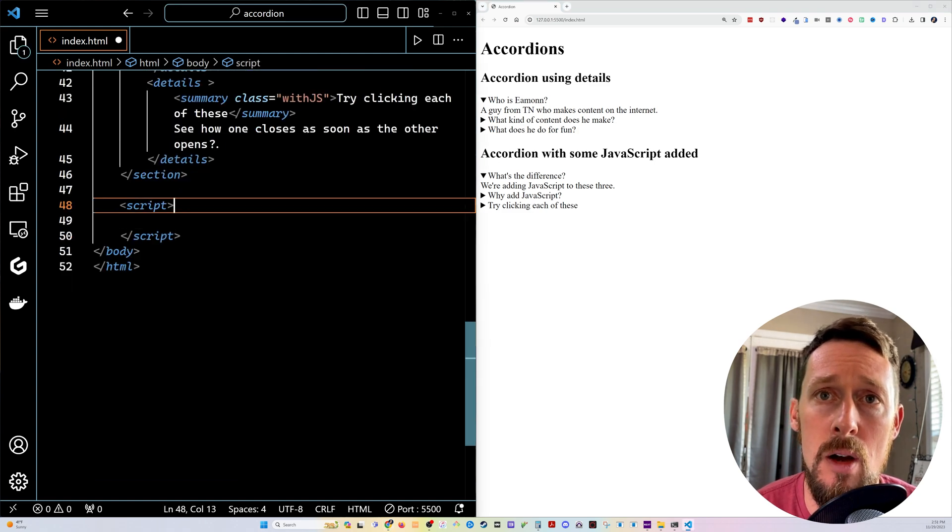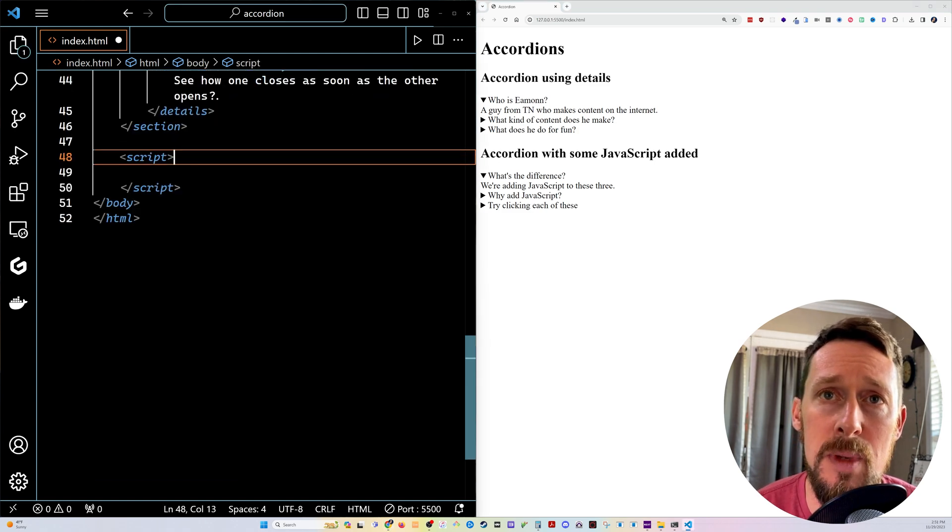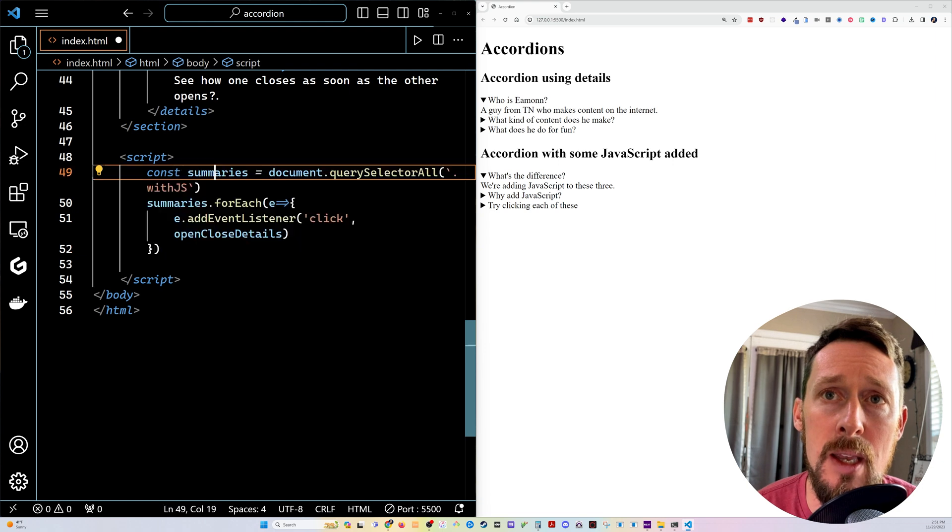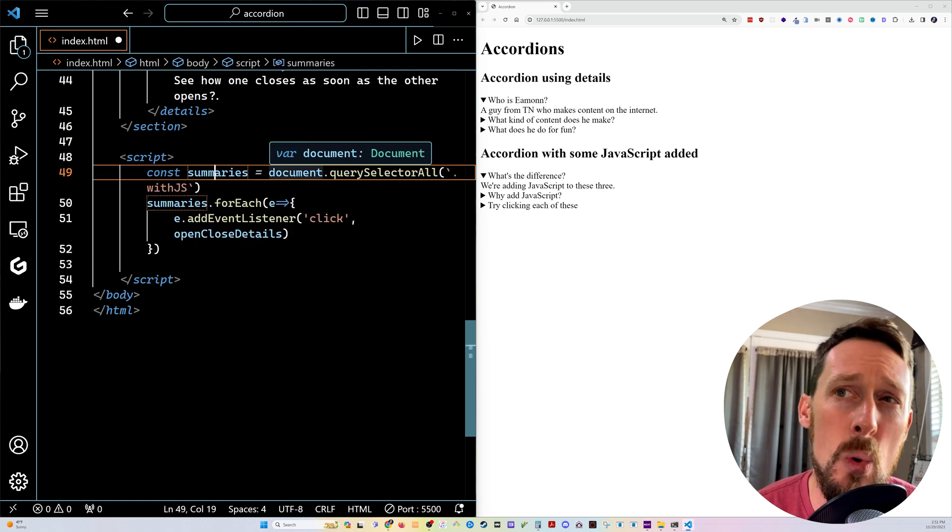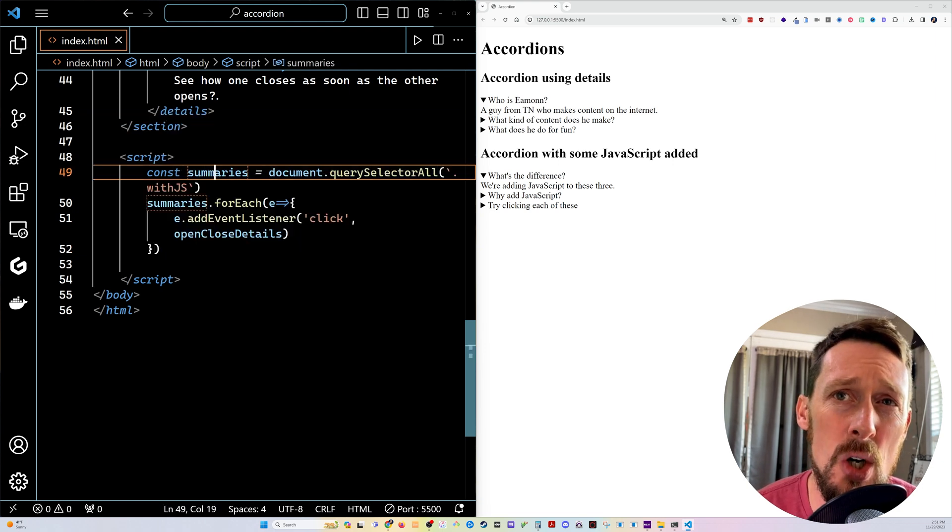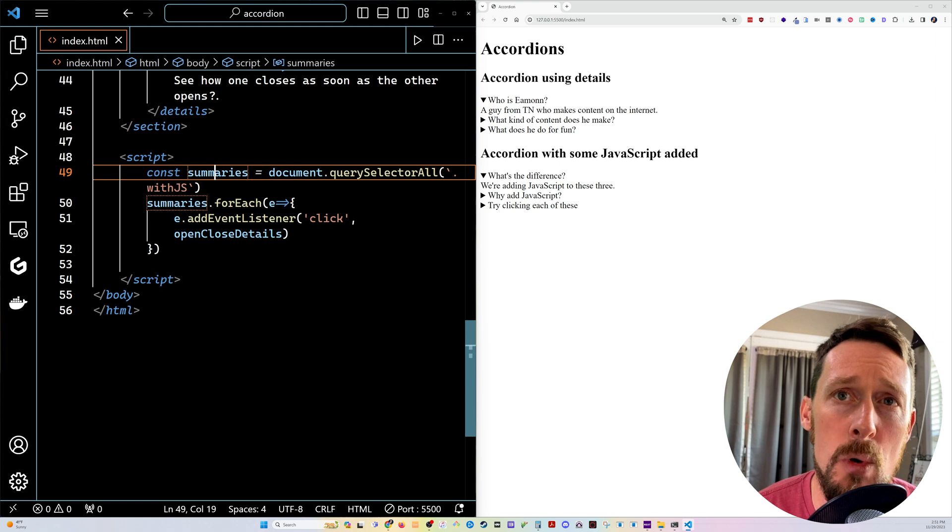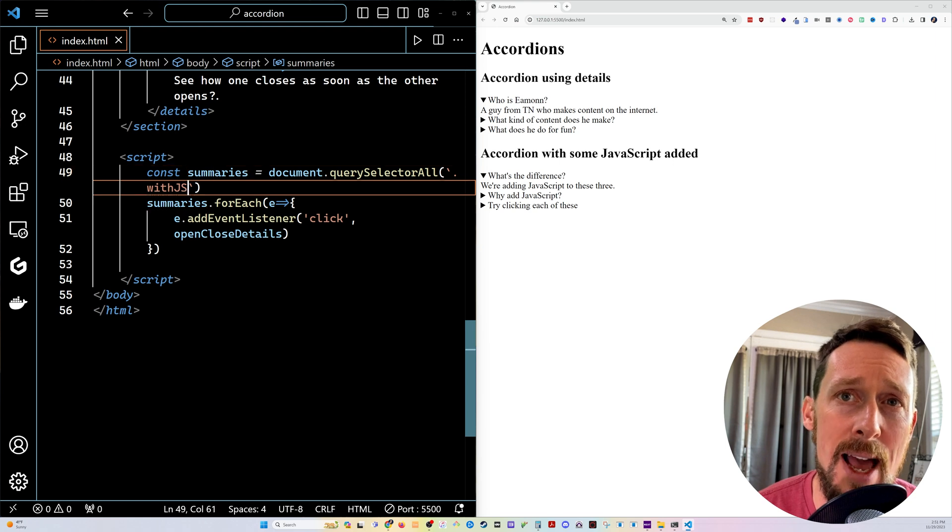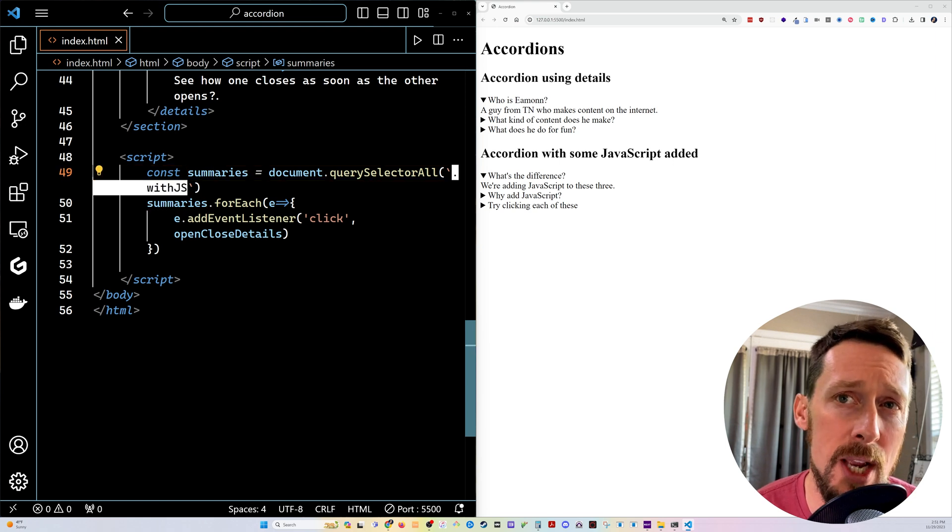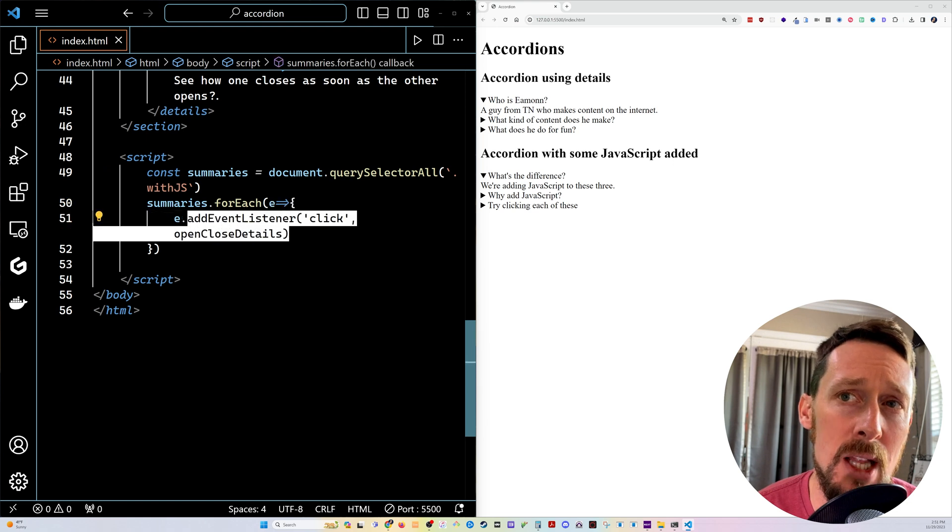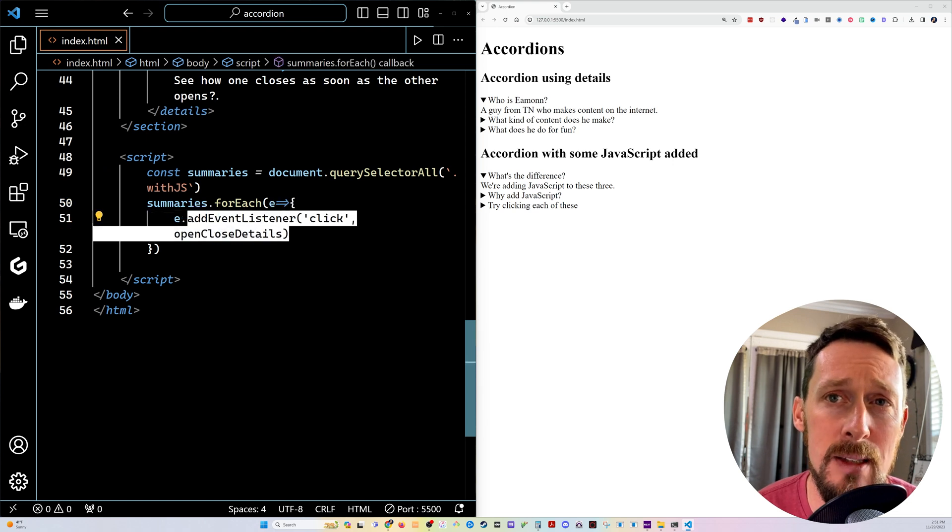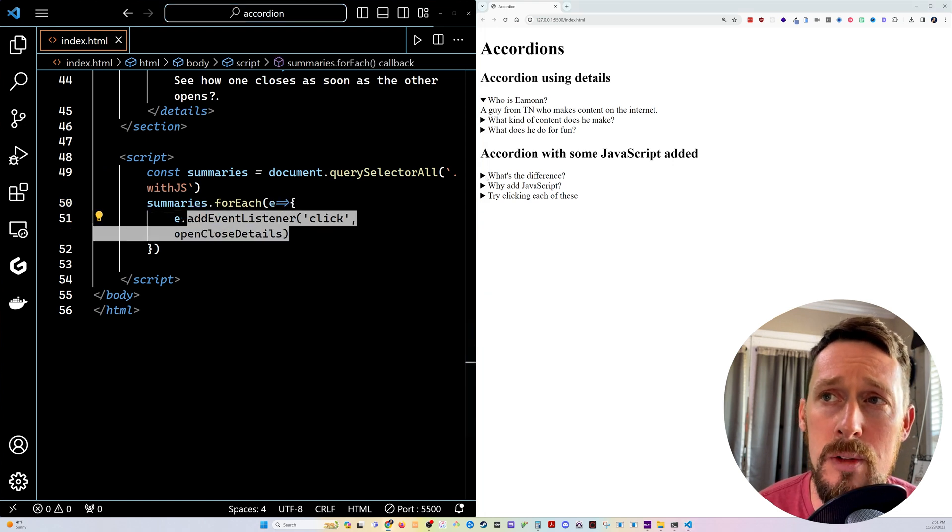Let's go down here though, add a script at the bottom. And the first thing we want is to query selector all the summary elements. So we're gonna use that class that we put on everything, the with JS class. And then we're just going to add an event listener to listen for the clicks on those.